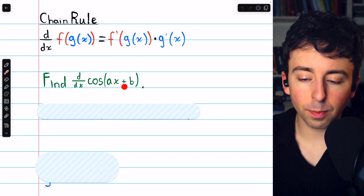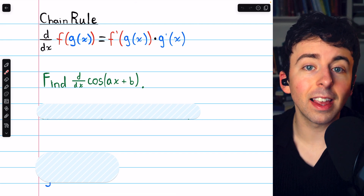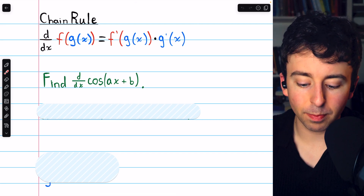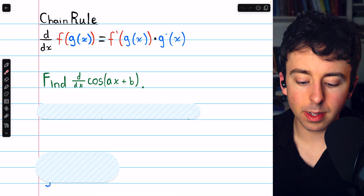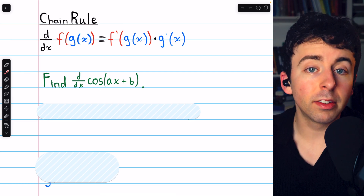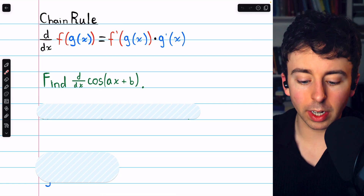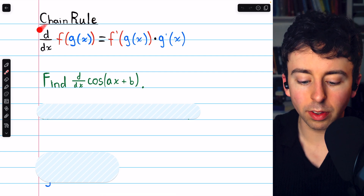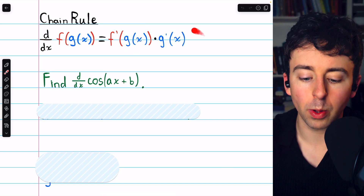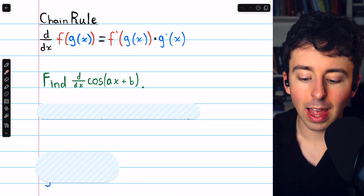Cosine of ax plus b is a composite function — it's ax plus b inside the cosine function. So to find its derivative, we need to use the chain rule, which I've written here for your reference.